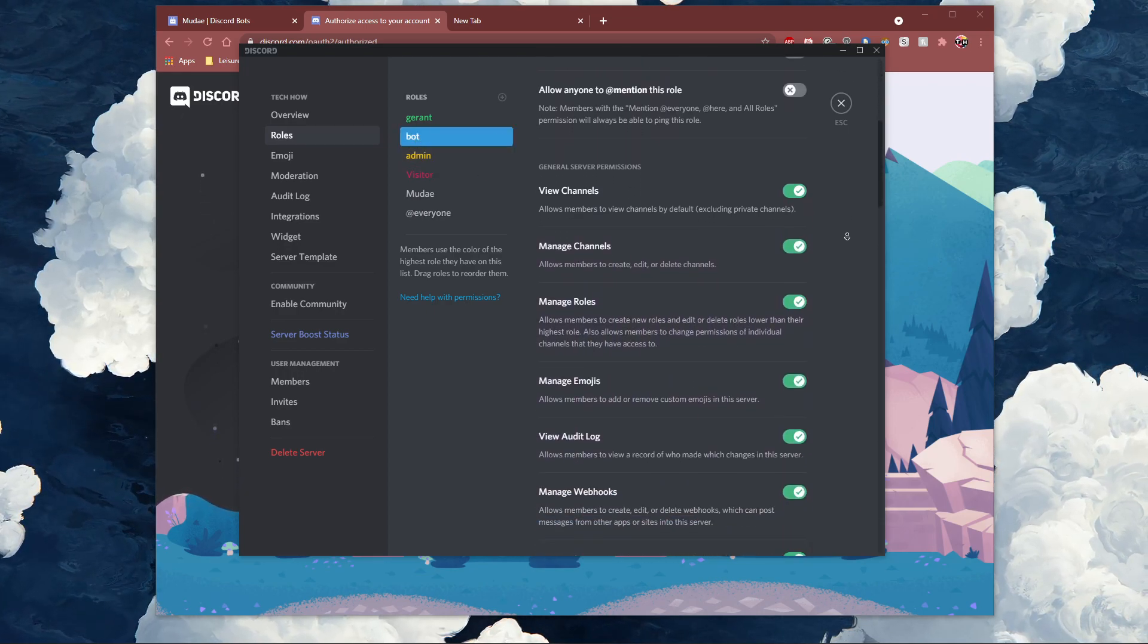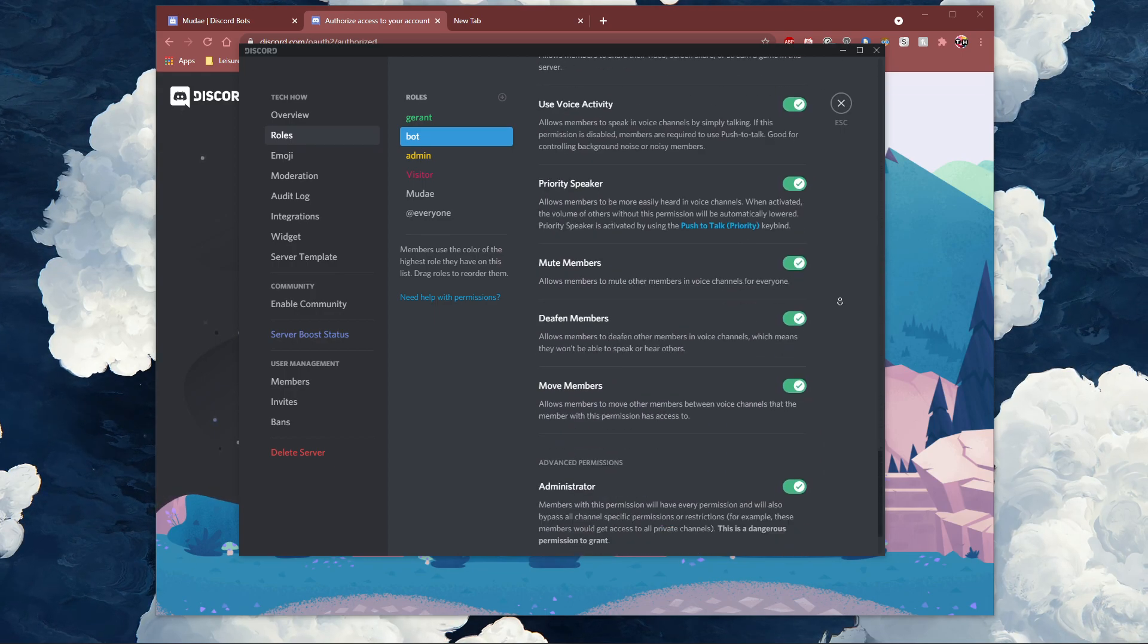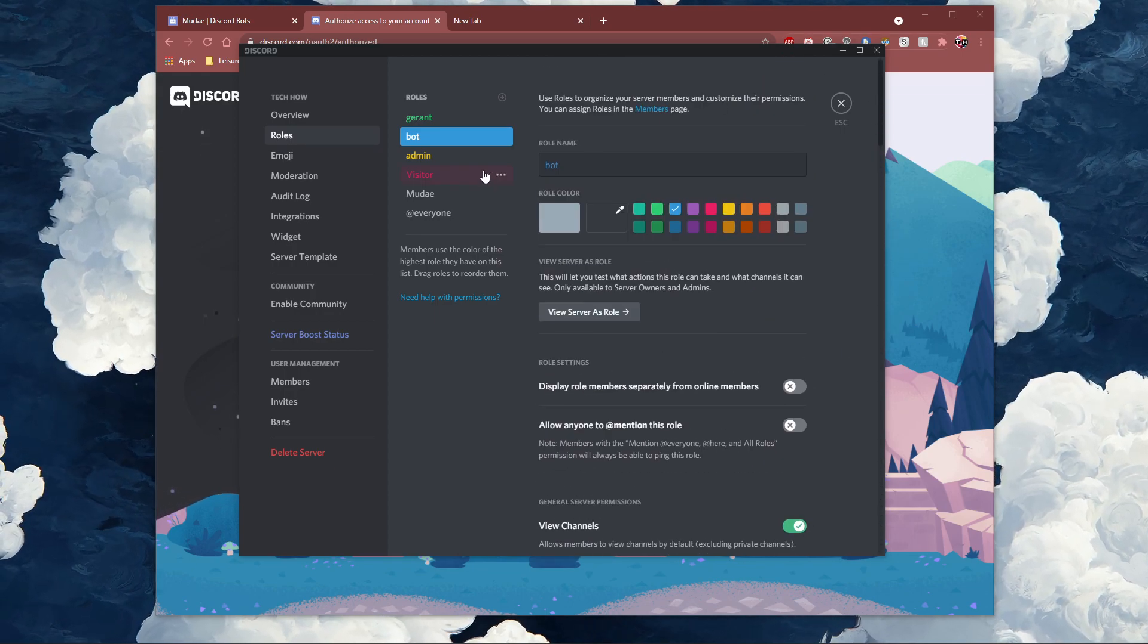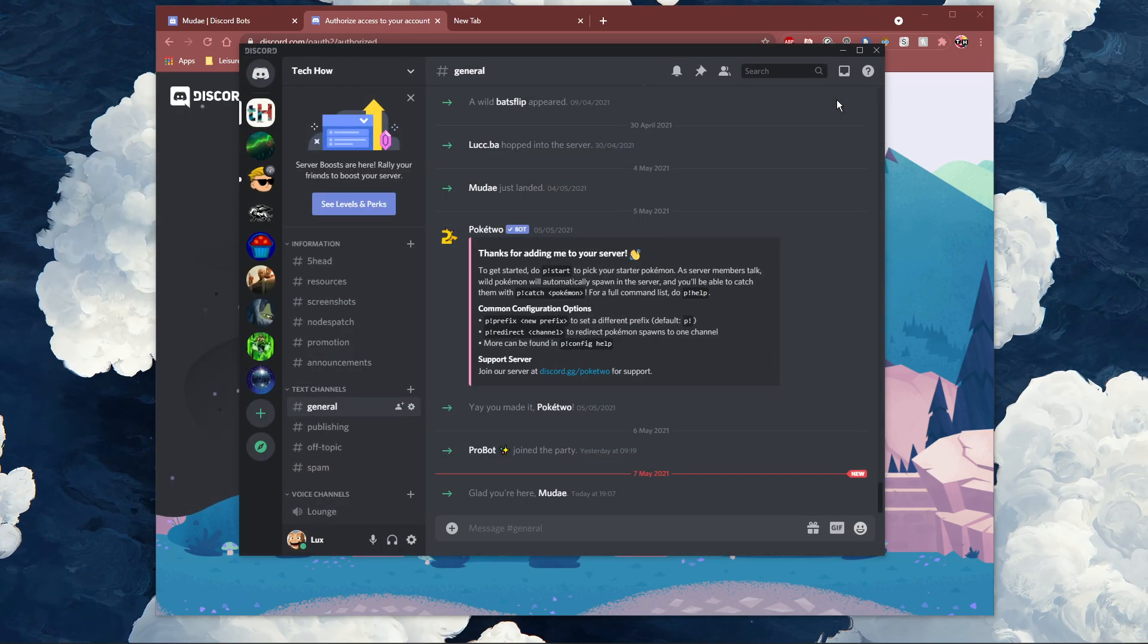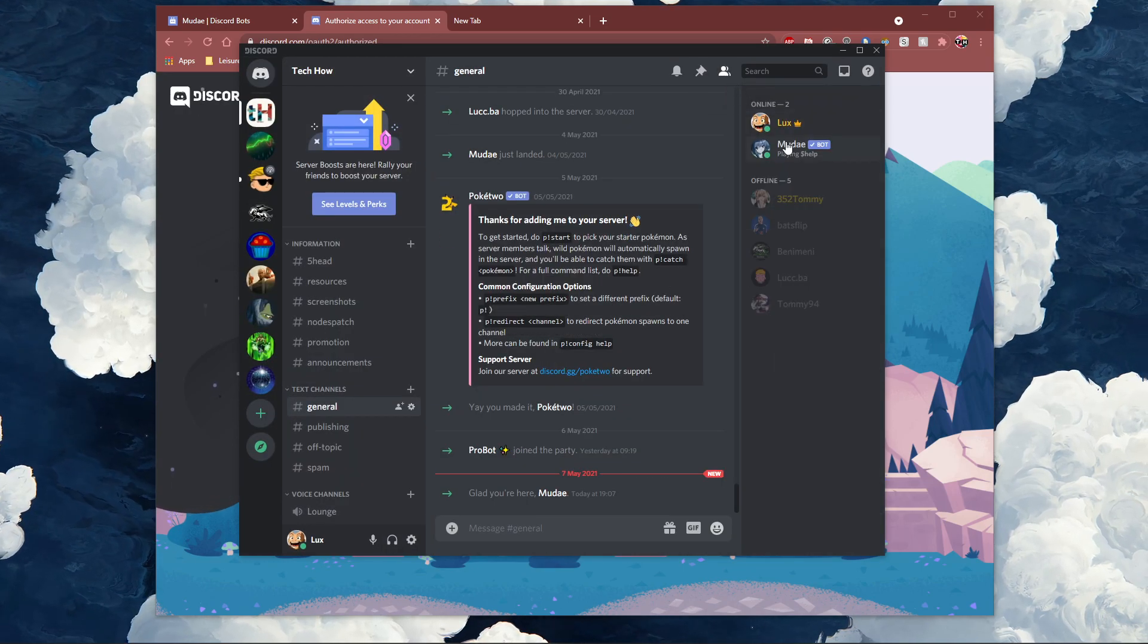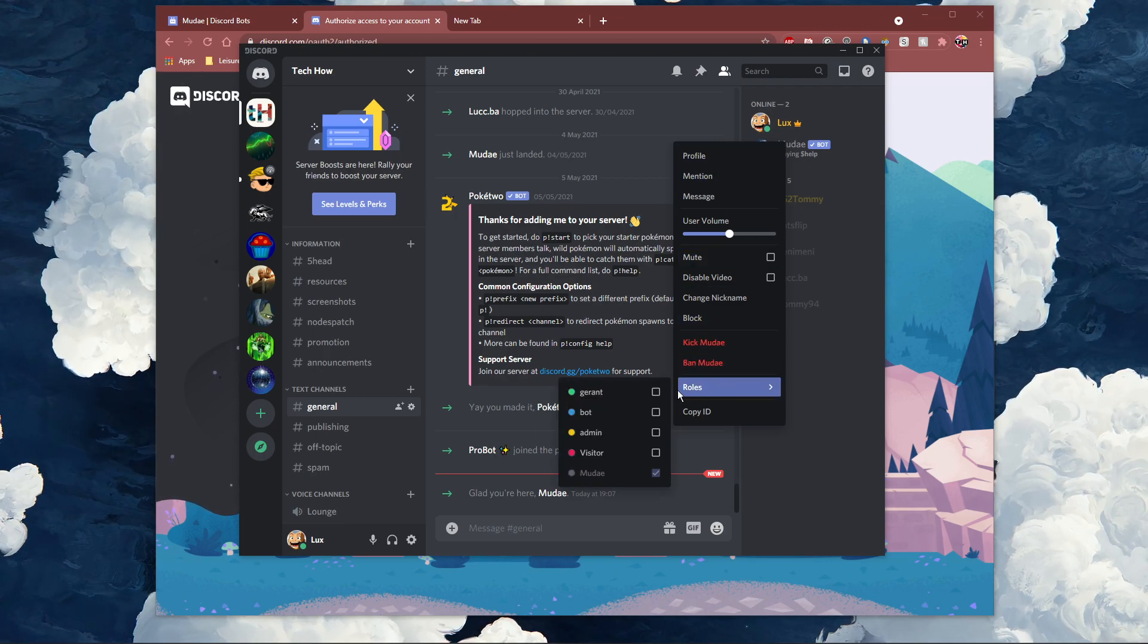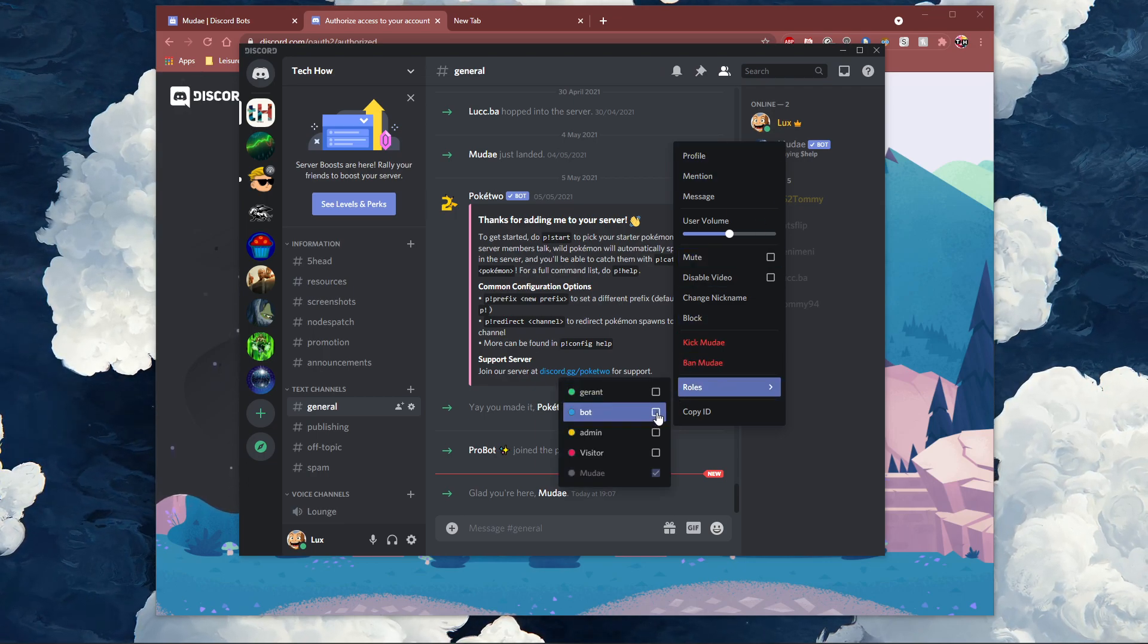When using multiple bots, I suggest making a bot role which has all of the permissions an admin has, and then you can simply add a bot to the bot role to make sure that it can be fully utilized. Right-click the bot and make sure to add it to the bot role.